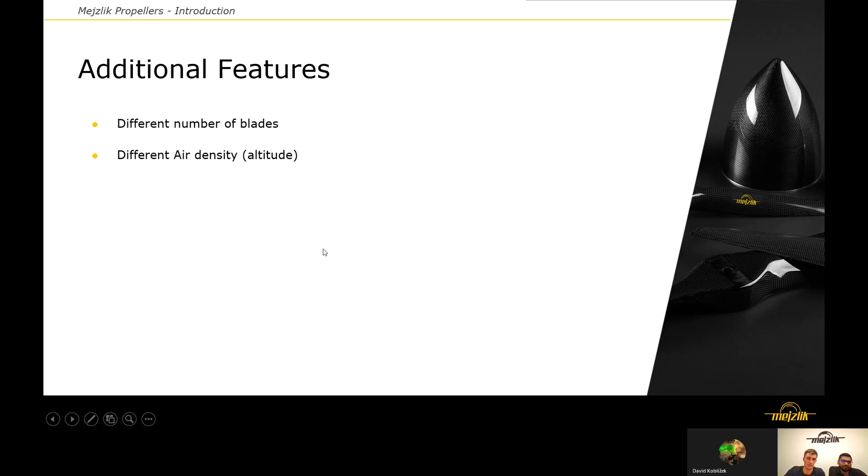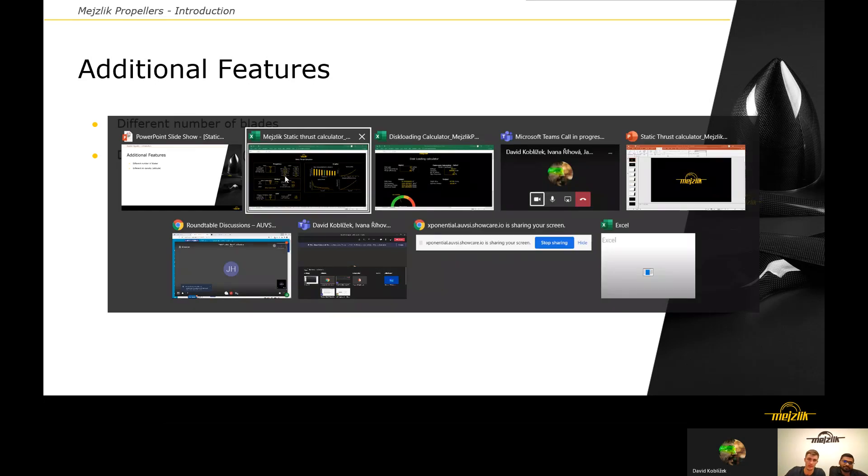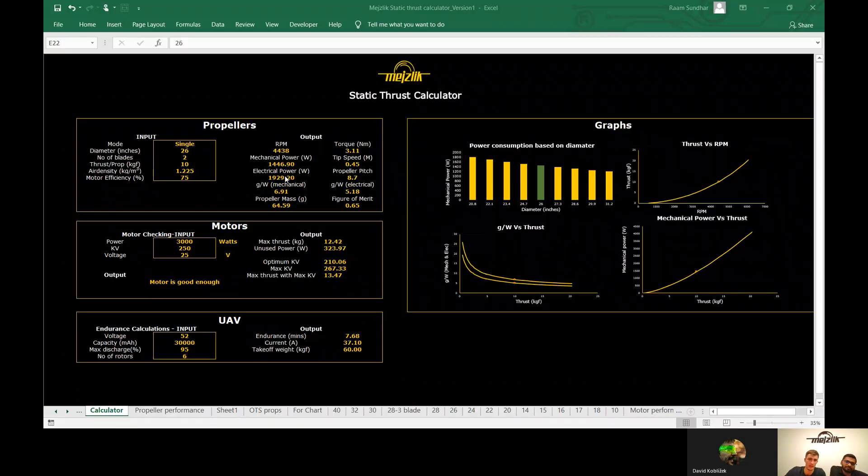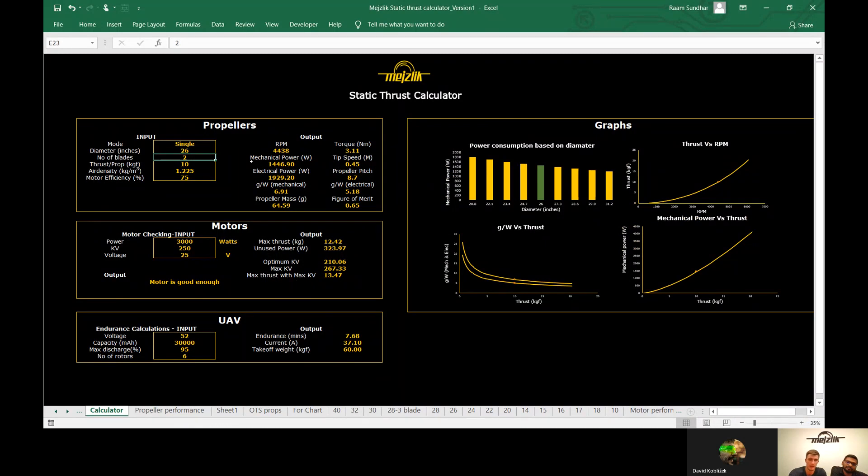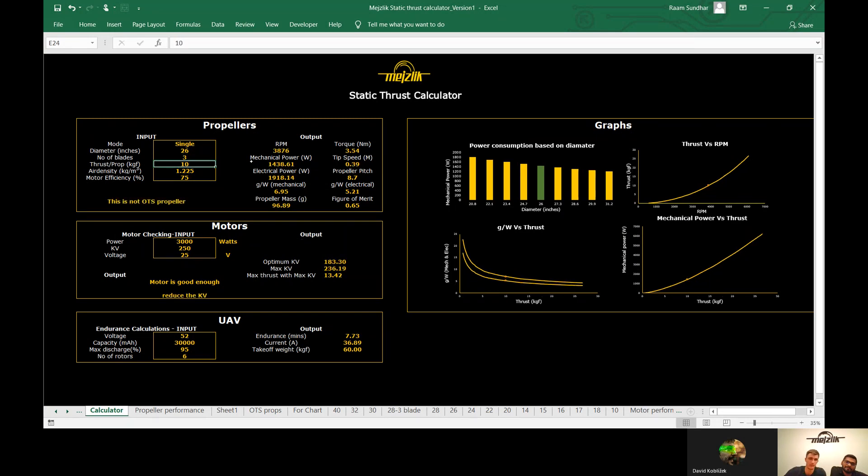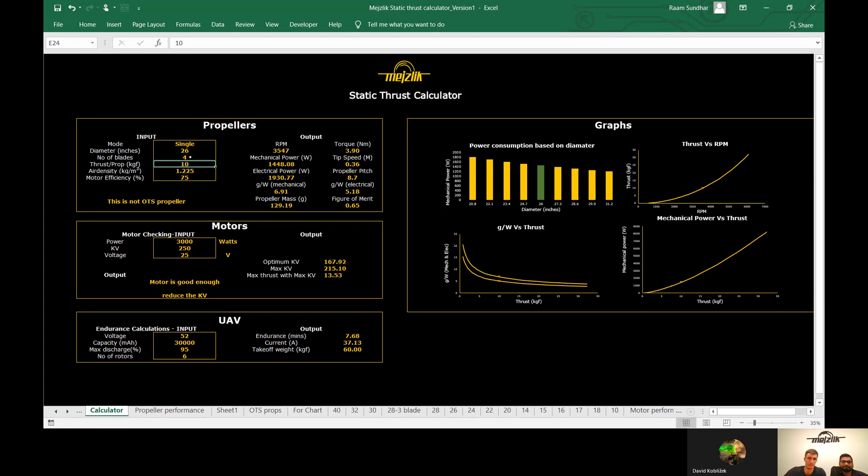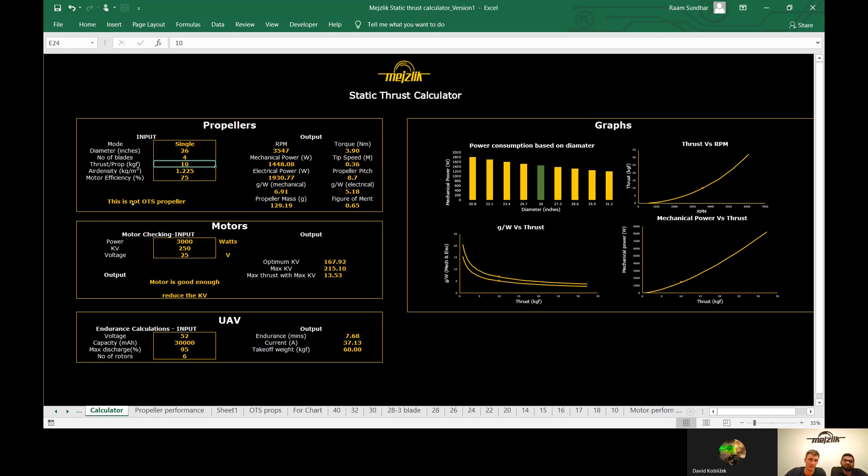Our static thrust calculator has a few additional features. One of these features is that we can change the number of blades. For example, if you want to reduce the RPMs, you can add a blade and the calculator will calculate for you the reduced RPM with this three-bladed propeller. You can also insert the four-bladed propeller if you want. The calculator also shows you if this propeller is off-the-shelf or not. If it isn't an official off-the-shelf propeller, just contact us and we can customize the propeller according to your needs.